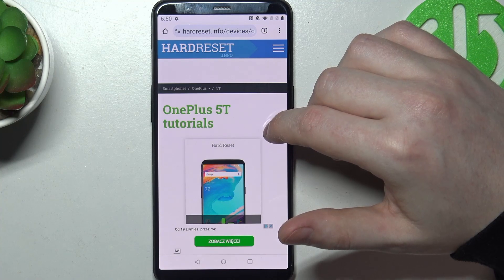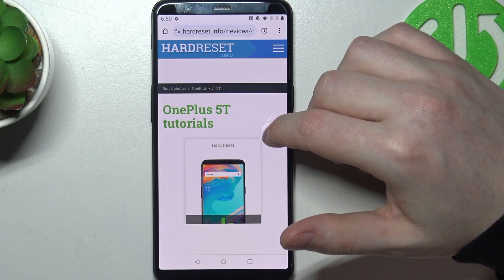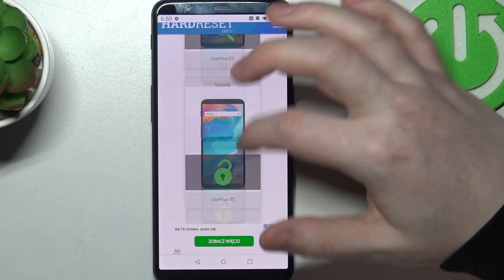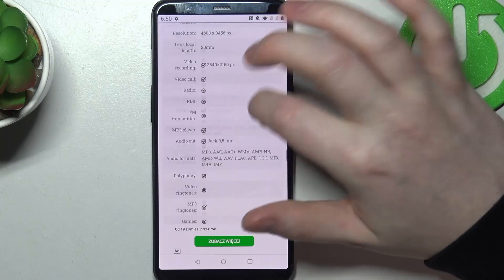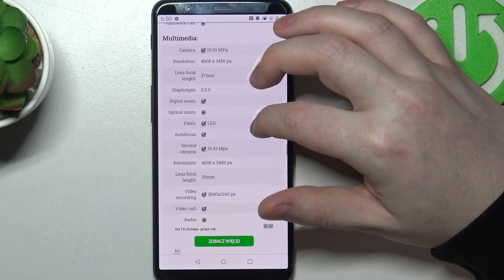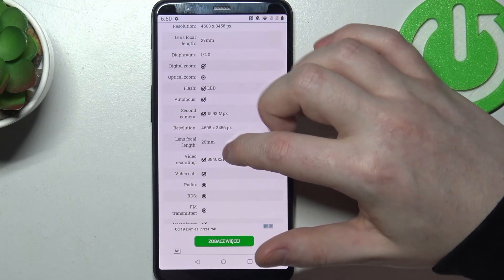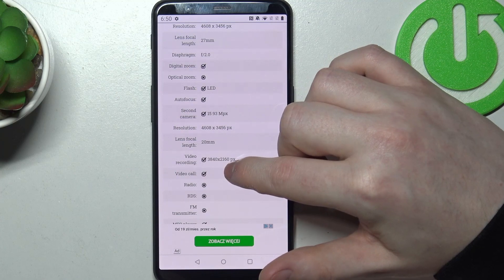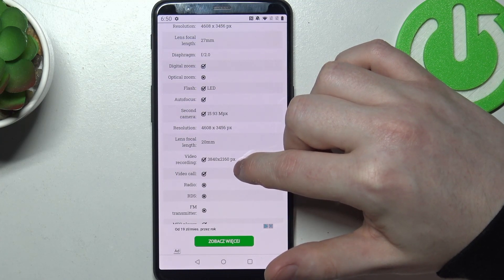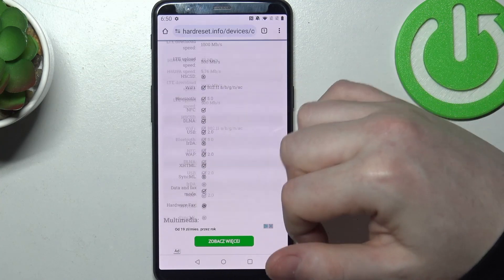To do this, first we'll need to visit our website, find this device and then scroll down. At the bottom we should be able to find multimedia, and then there's the video recording at 3840 x 2160.